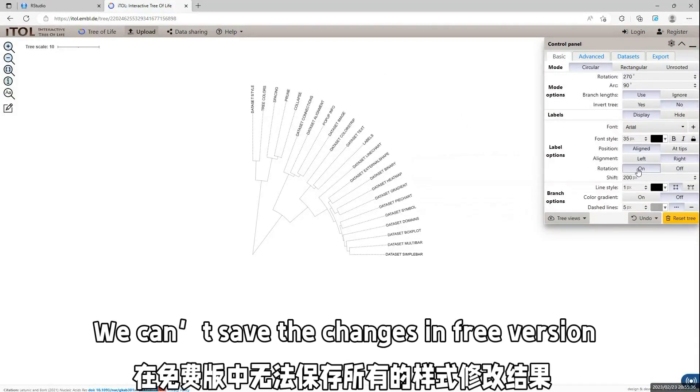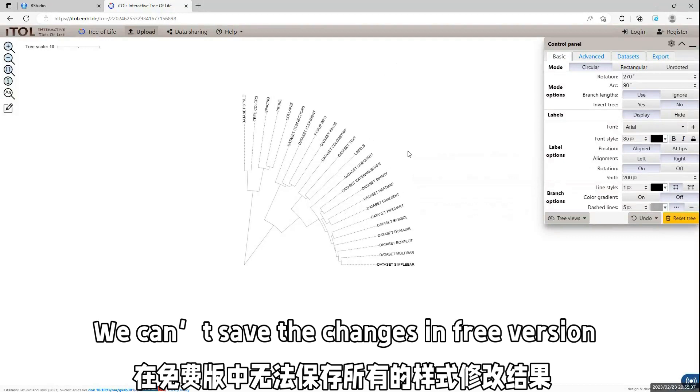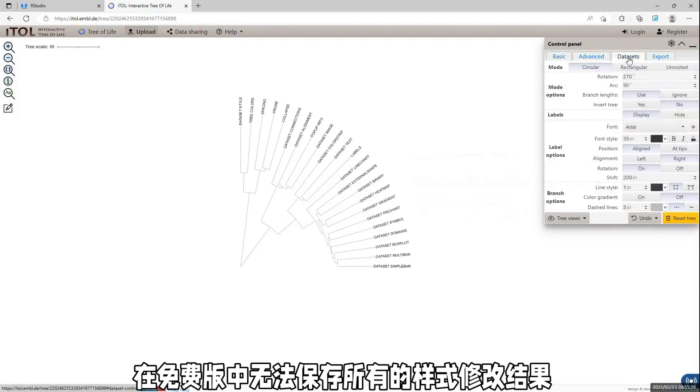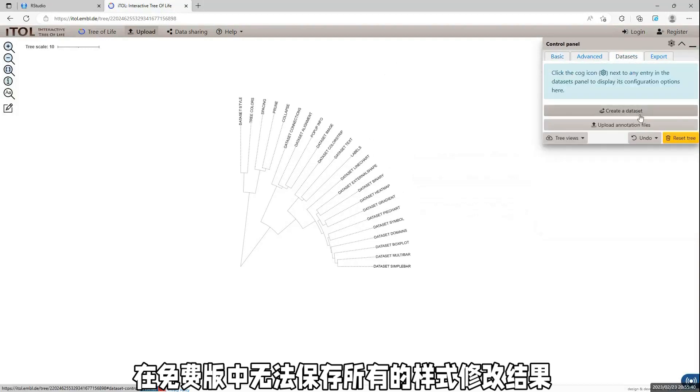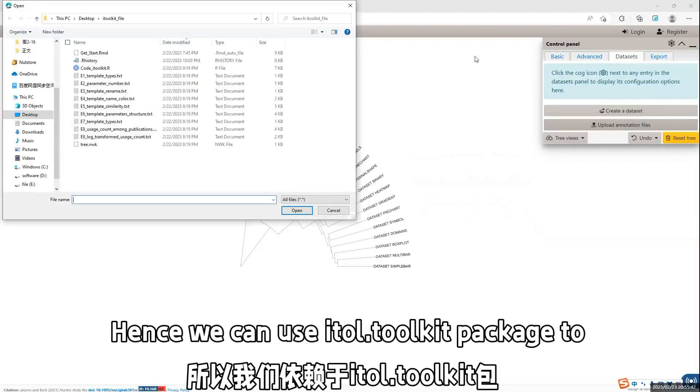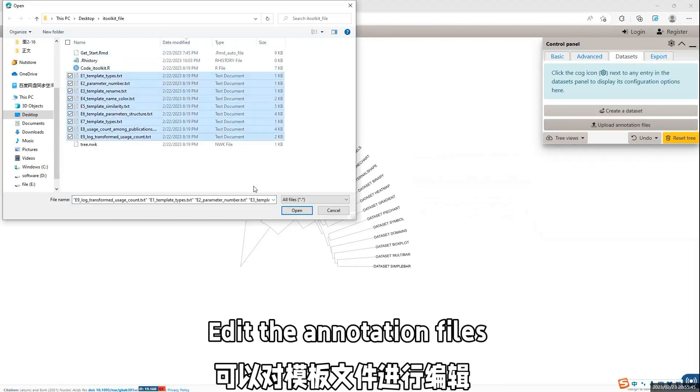Now, we can upload the templates file. Now, we select all the outputs by the code.